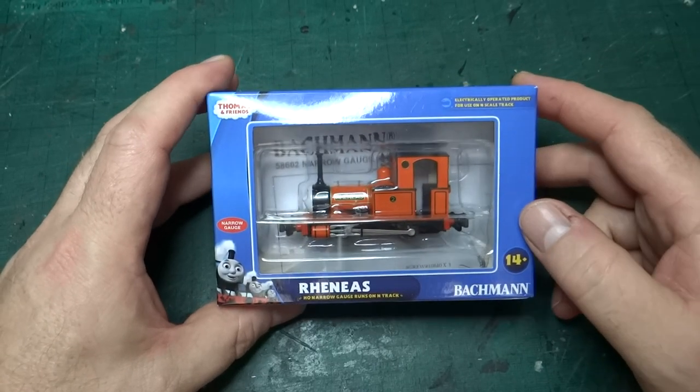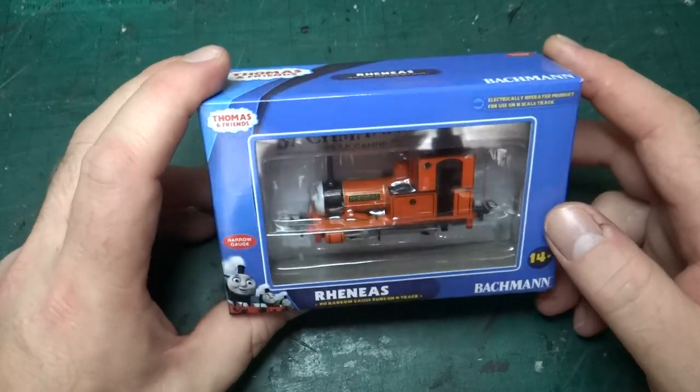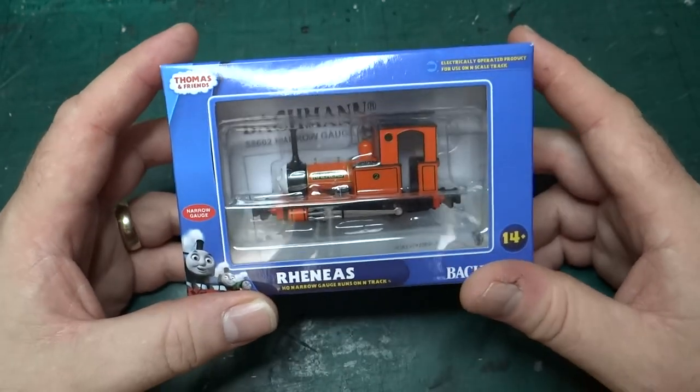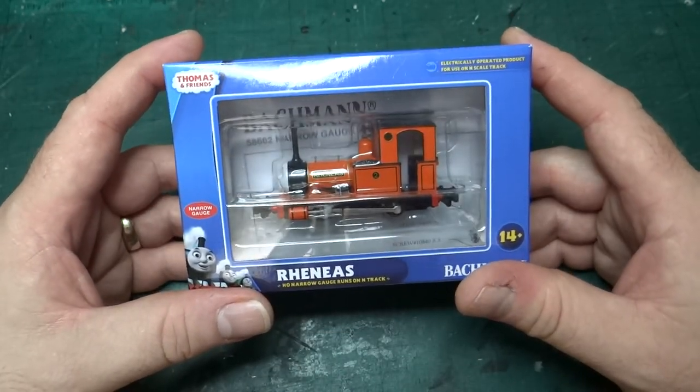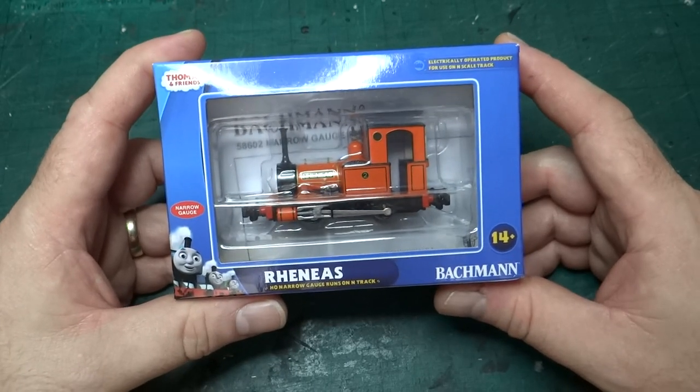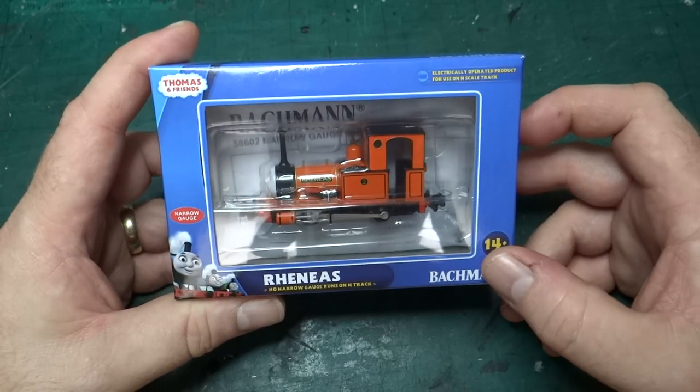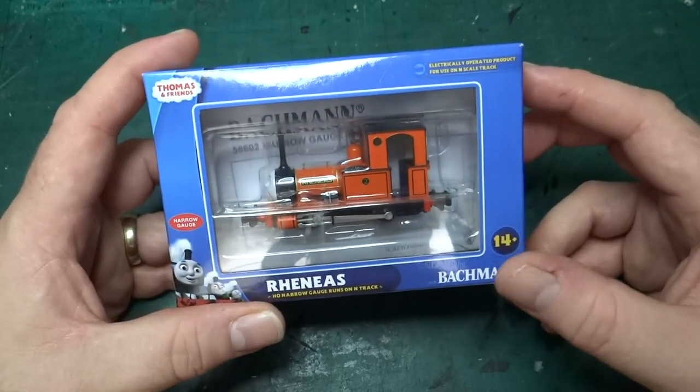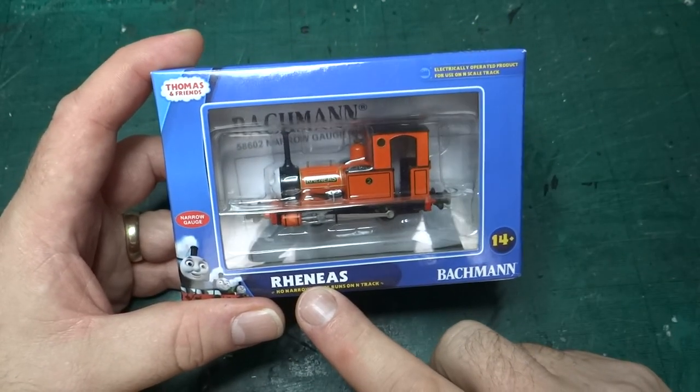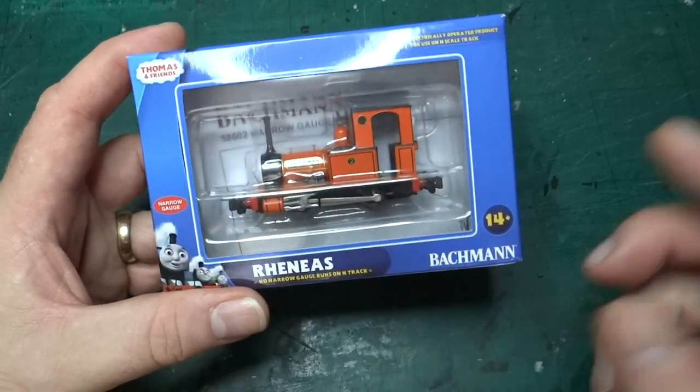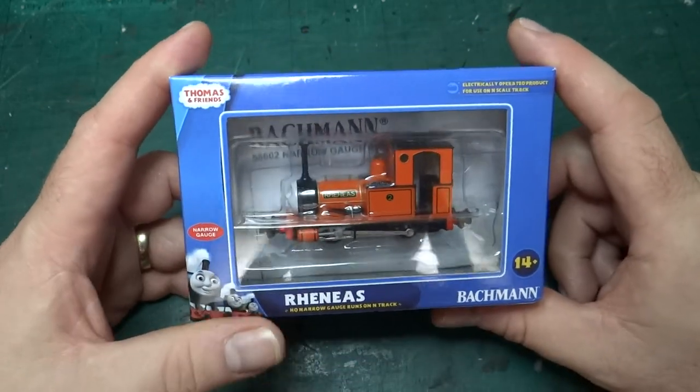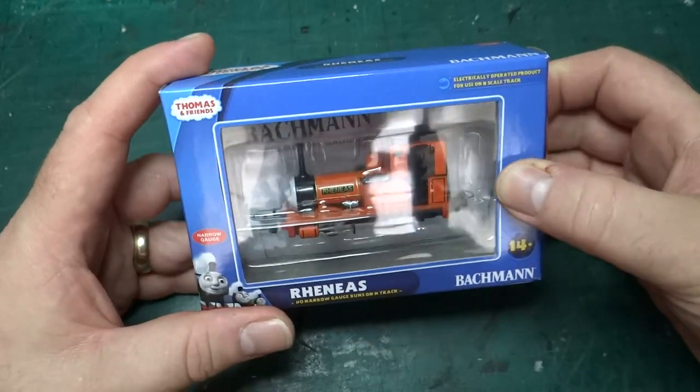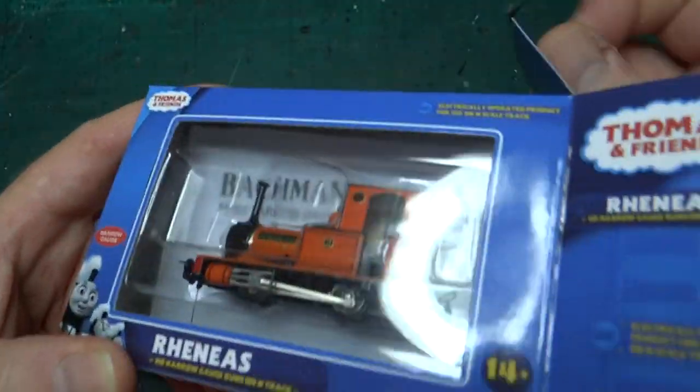Hello and welcome back to the channel. Because quite a lot of you seem to enjoy the videos of me destroying the Batman and Friends Skarloey model to build Talaline, I thought for the next thing I'd pick out the model of Rheneas I have, which I intend to turn into Dolgoch in a similar process. So yeah, lots more cutting up a Thomas and Friends model.